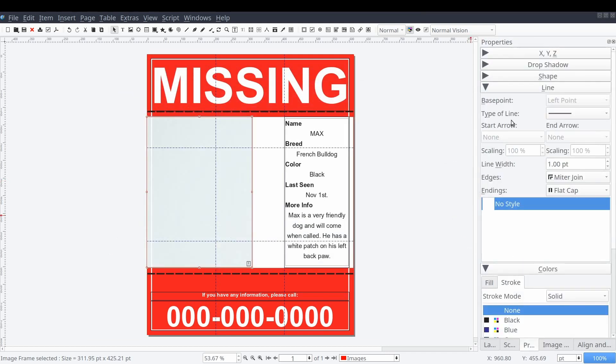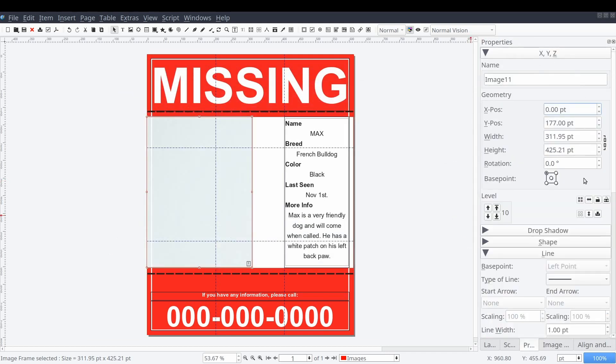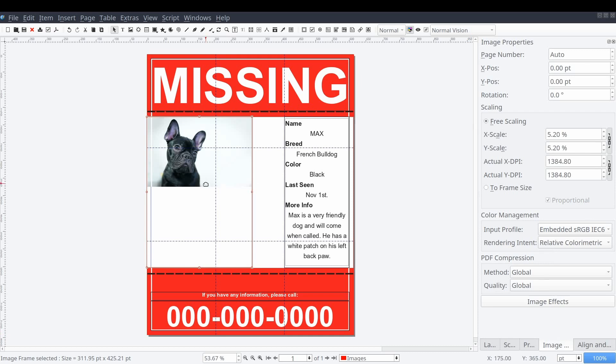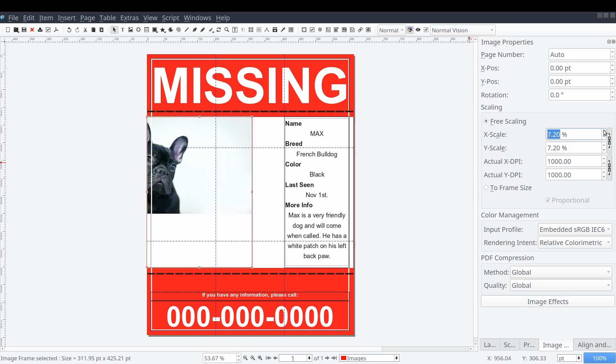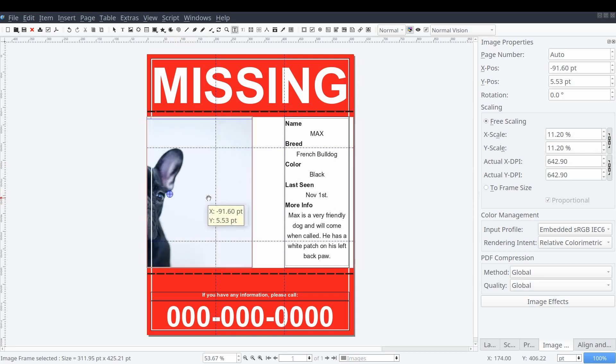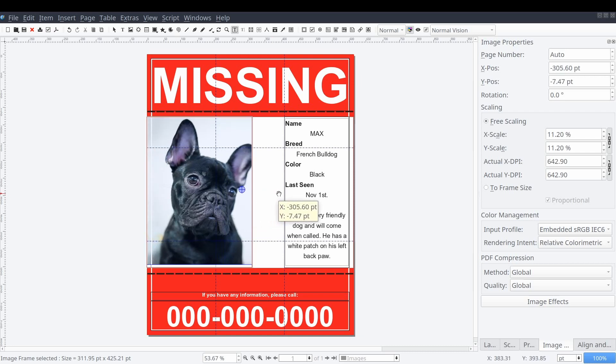Then we'll jump to our image content properties control panel and adjust our image by switching the scaling between free scaling and two frame size. After switching back to free scaling, we can adjust our linked scaled values to zoom in and align our photo as needed.